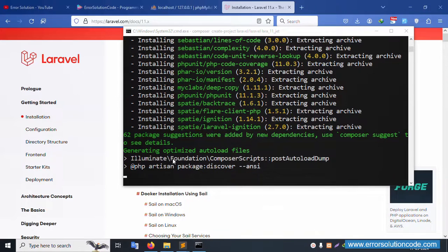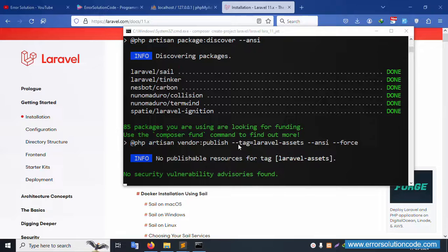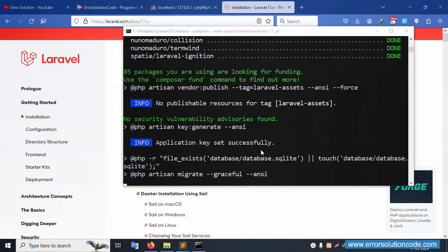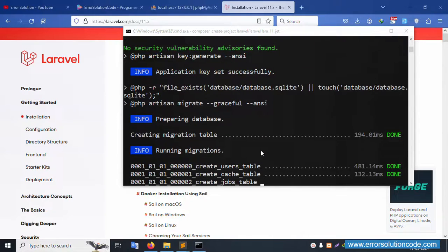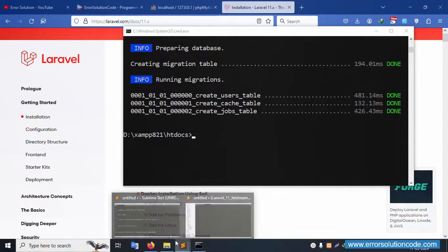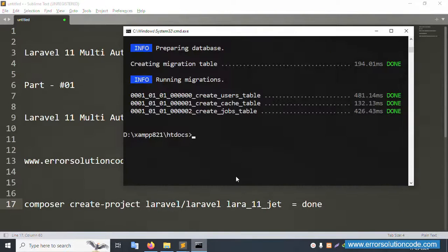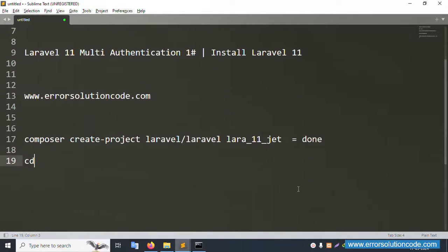This installation includes 62 packages. Please wait for the installation command to finish. Successfully, inside the XAMPP htdocs folder, the command installation is done. The command is successfully installed.